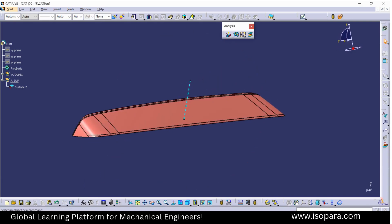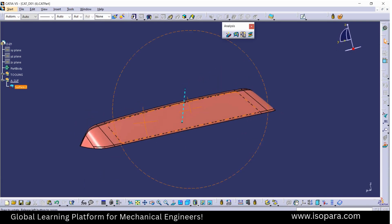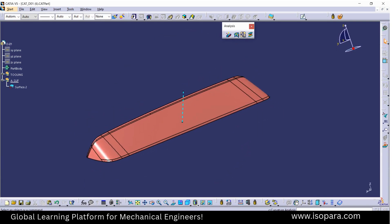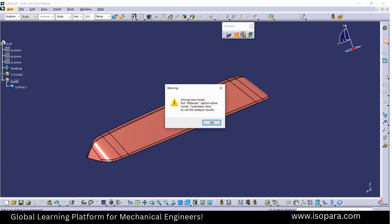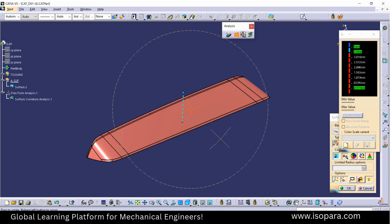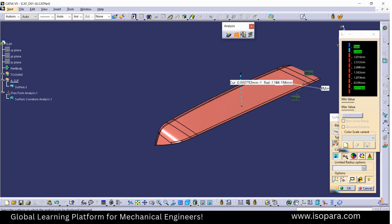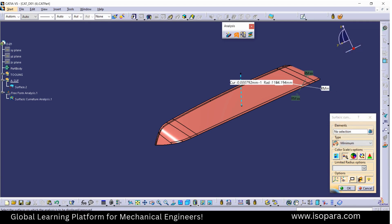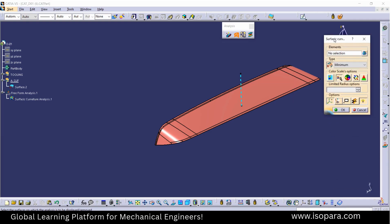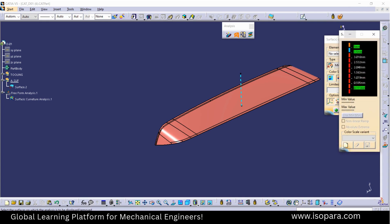In this video we will see how to do the curvature analysis on a styling surface. This is the curvature analysis. First we have to change the mode, and I have to just turn this off.